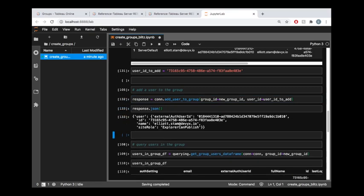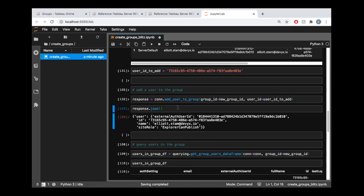we're going to see another JSON response from the server. And this is telling us that this user having this ID was added to that group. And the site role that this user has is explore and publish.